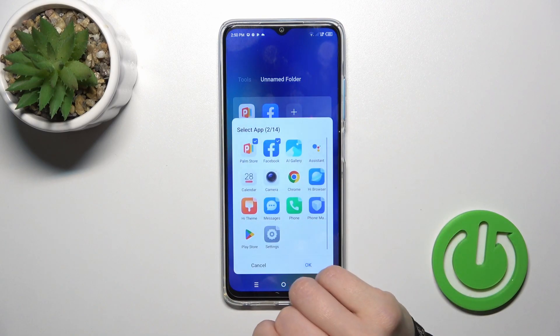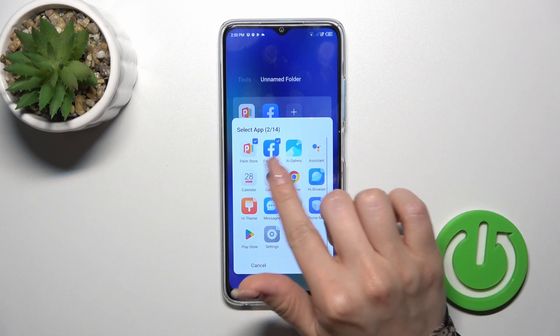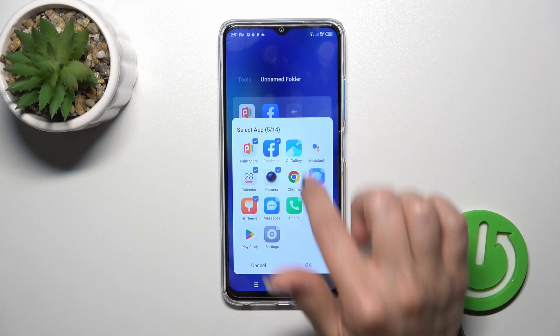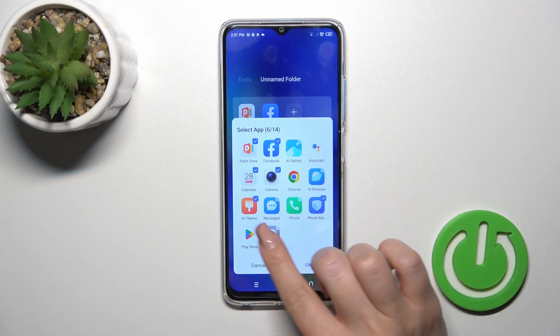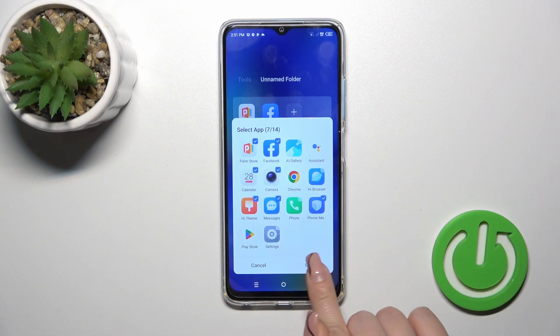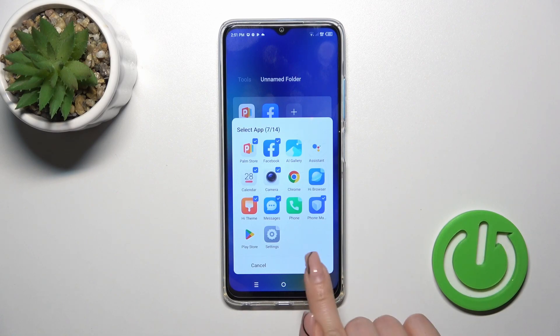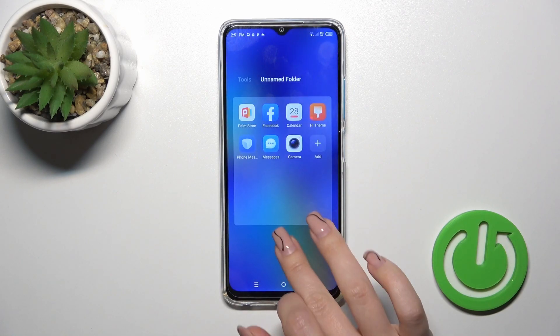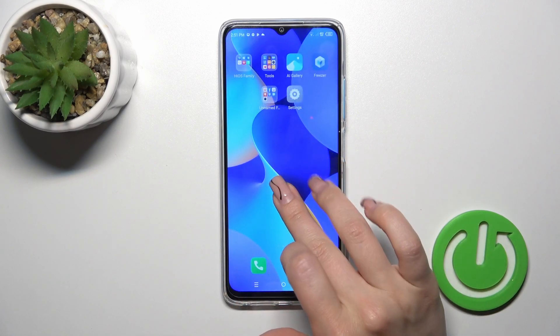If you want to add more applications to the folder, just tap on this plus icon and select the applications which you want to add. Then just tap OK and that's it.